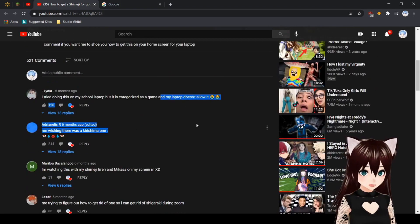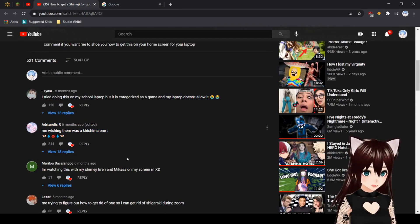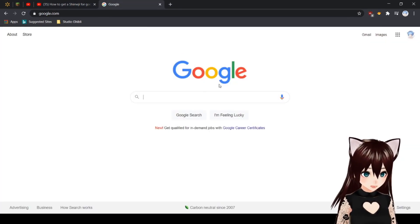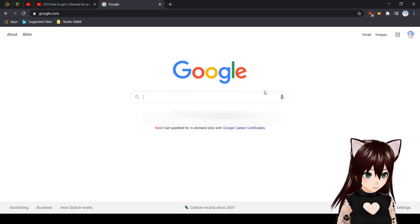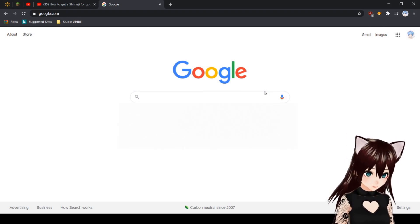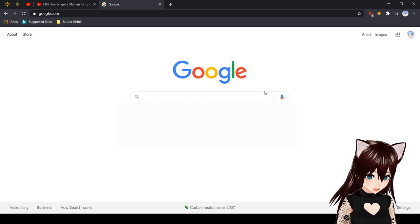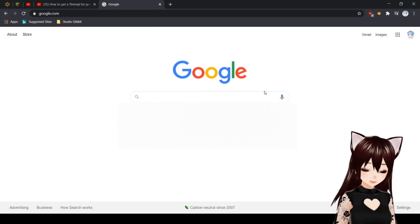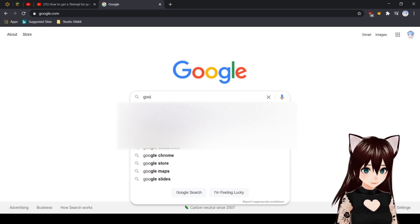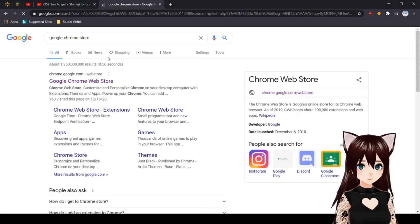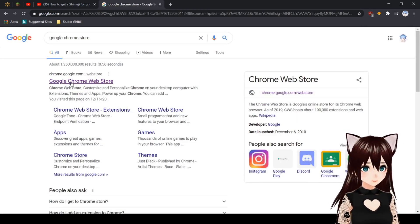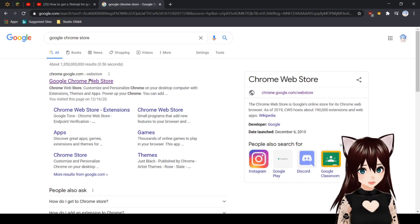You're going to want to go to Google and type in Google Chrome Store. Then in Google Chrome Store, you click the first link.